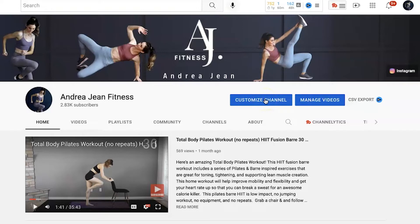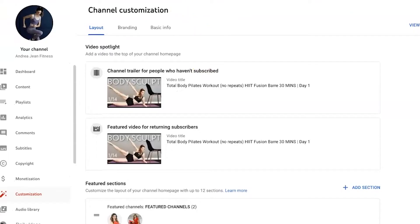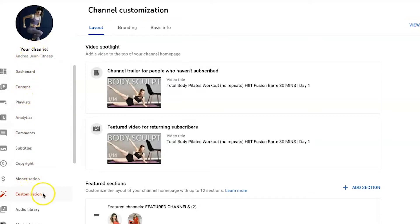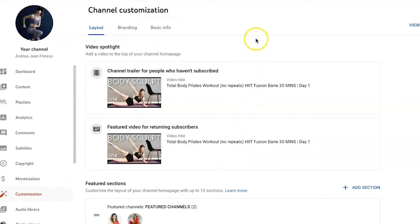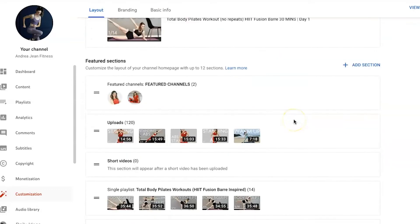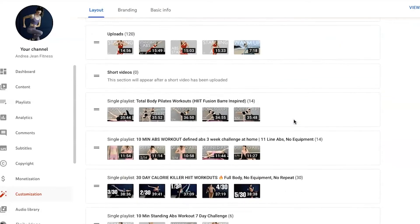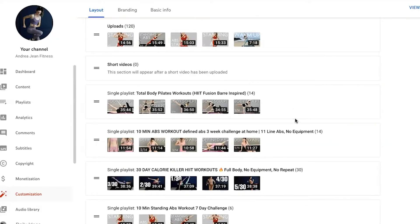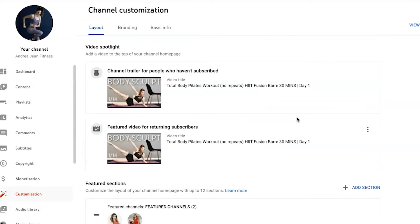That's what we're going to do here today. You will be taken to this page right here. You can see your channel, dashboard content, playlist, and we are in the customization tab. It looks like a little magic wand. That's the options here on this channel customization page. I'm going to show you some of my favorites and some that you absolutely should do here.